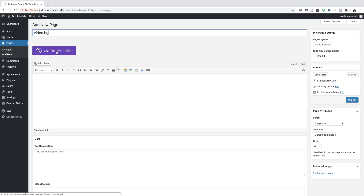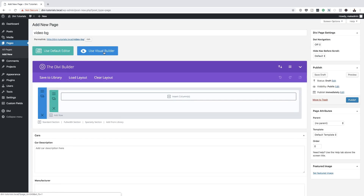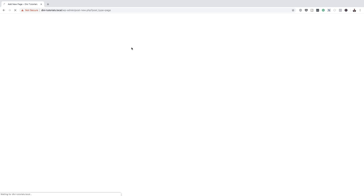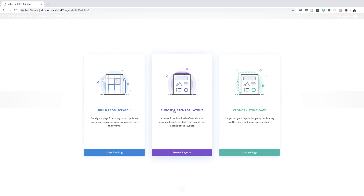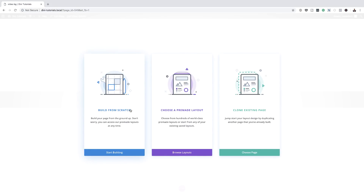All right, so moving on, I'm going to click here on Use the Divi Builder and then click on the Visual Builder. This is where all the action happens. So here we are presented with these three options. I'm going to go ahead and build this page from scratch — but we also have the option to use a pre-made layout. You know what, let's build this from a pre-made layout.